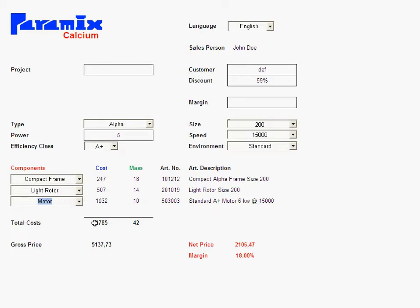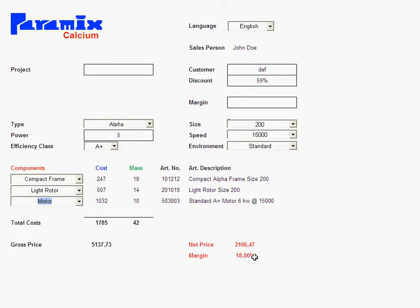That's one thing you can do with Calcium: just pick any option for any component, and Calcium calculates the price at once, the costs, the gross price. That gross price is calculated upon certain factors that you have in your company. The net price is basically the gross price minus that discount. And that's the margin in here.